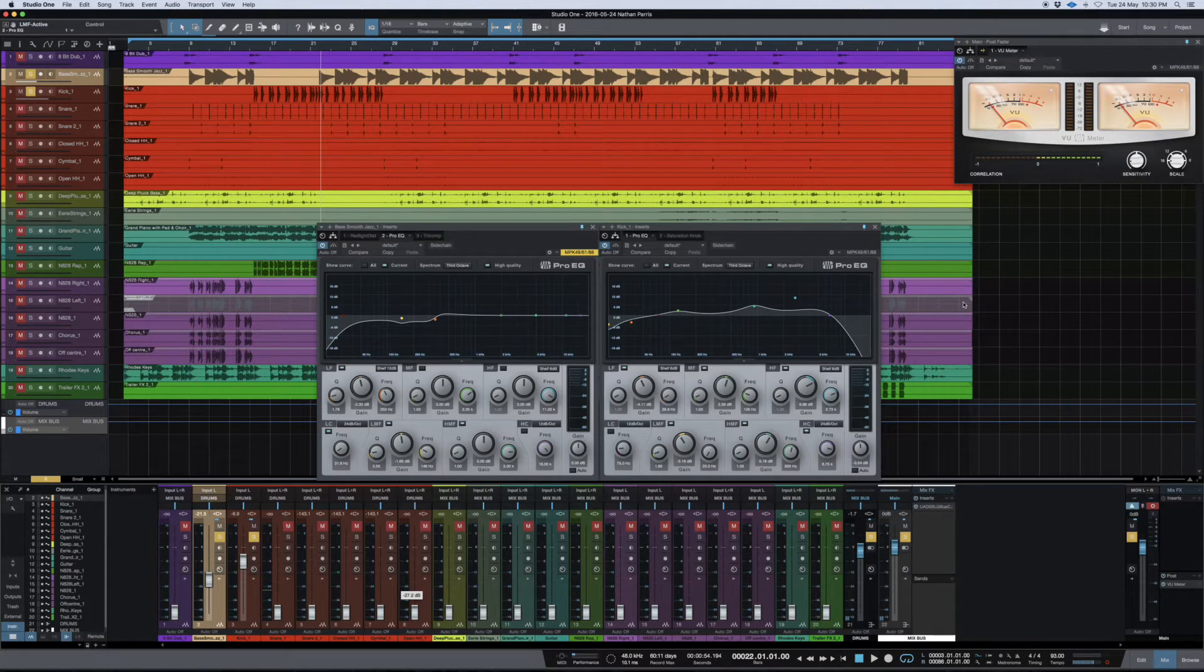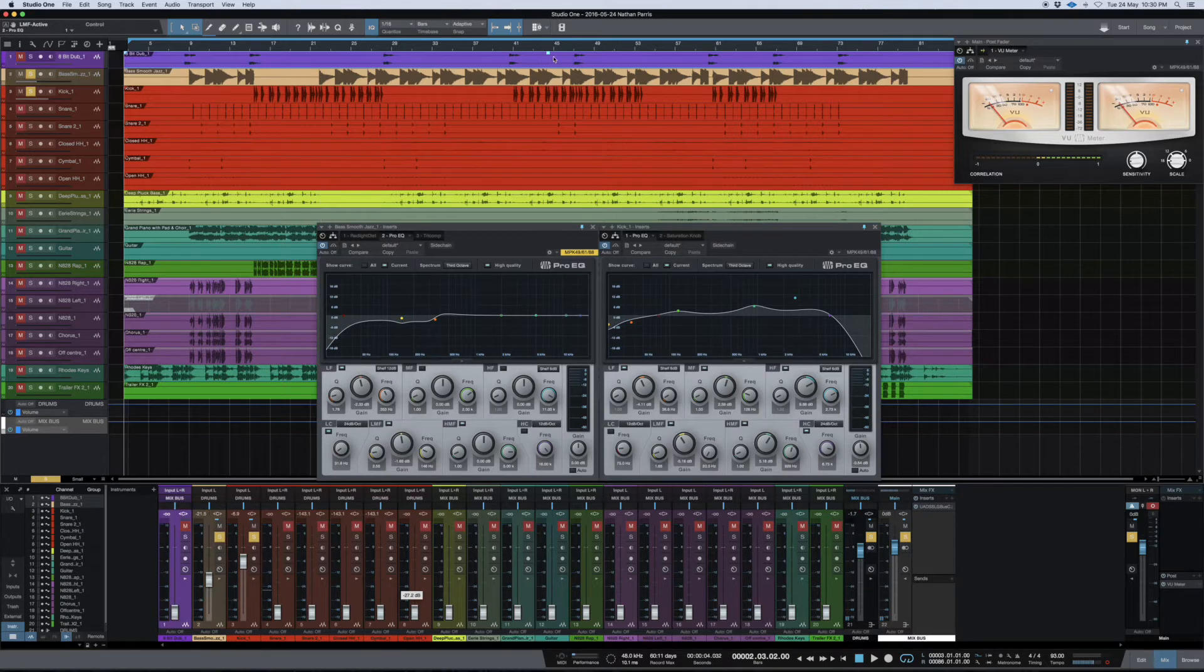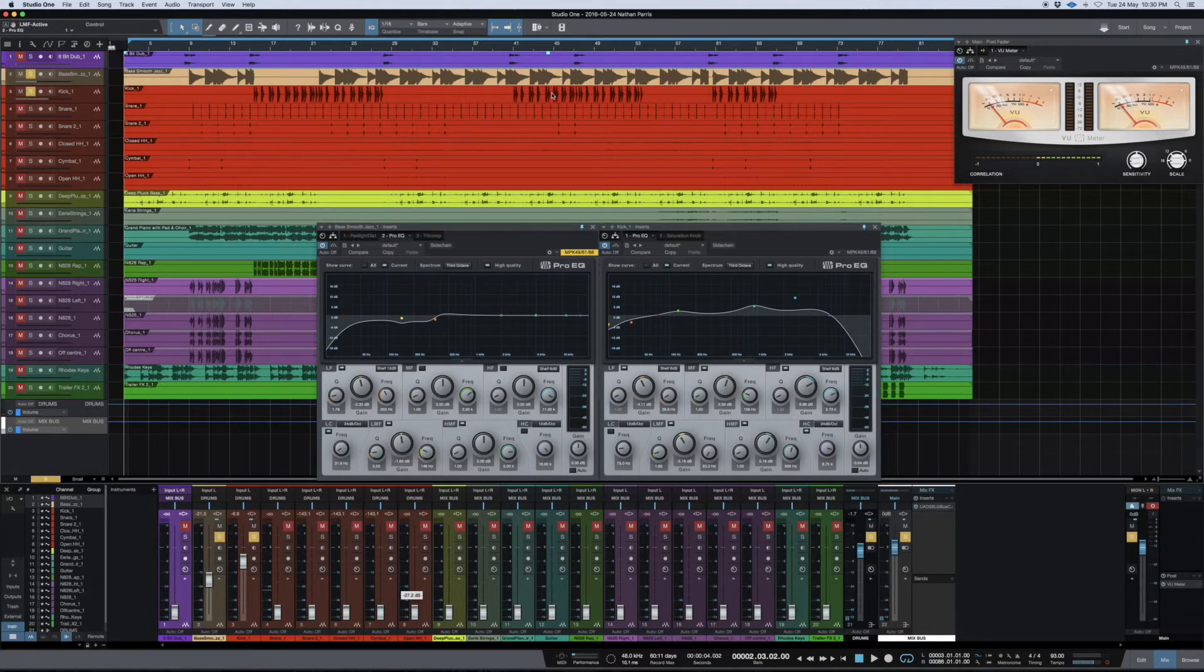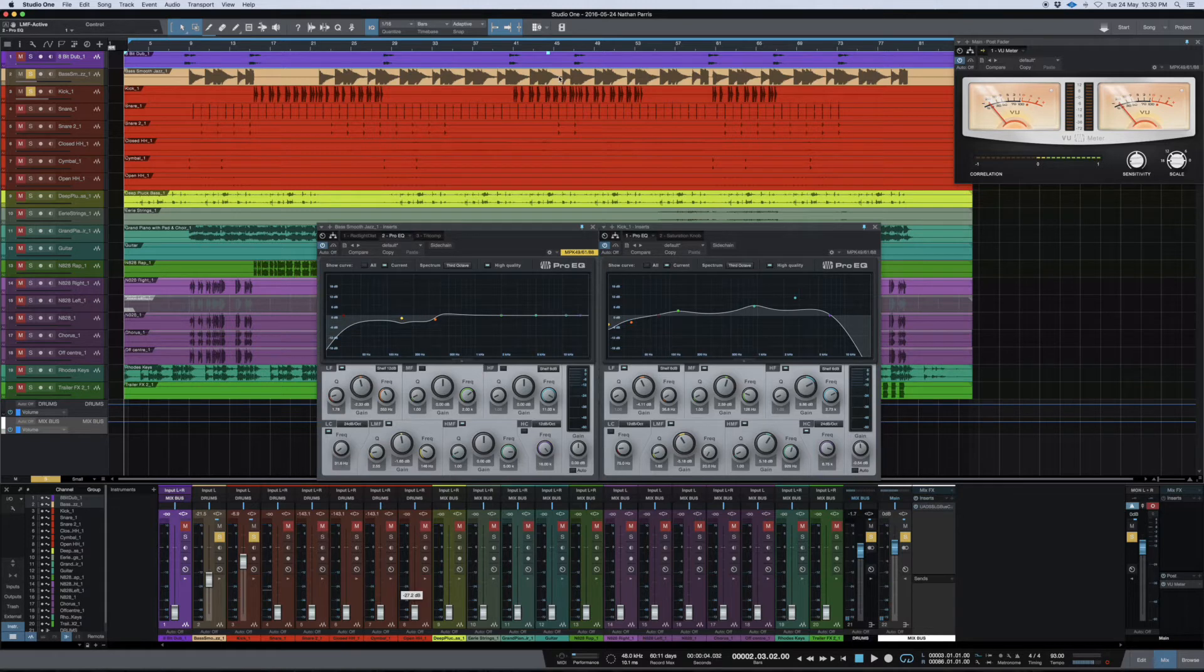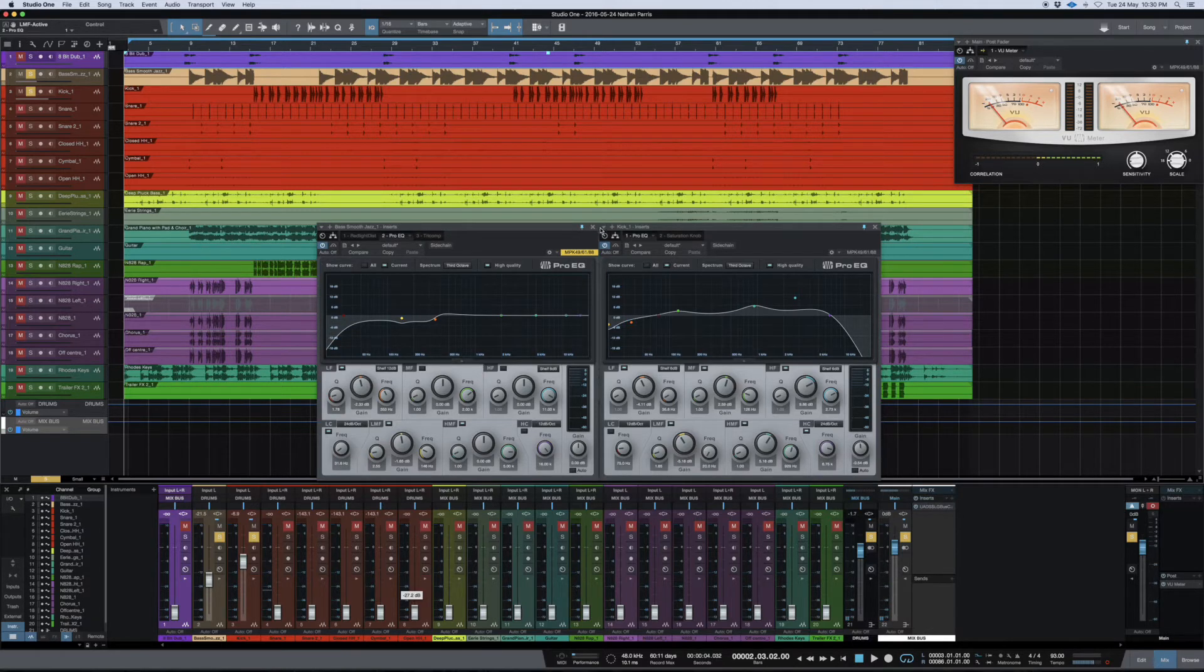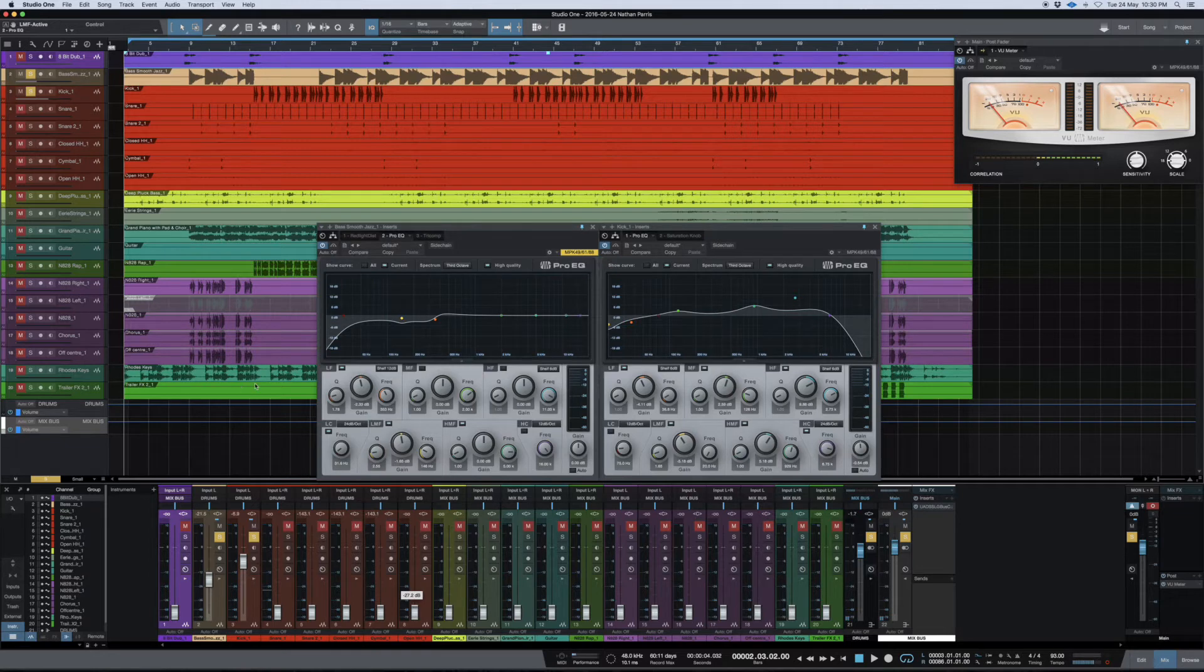The other thing I want to point out is with the instruments within Studio One 3, I'm pretty sure you might be able to do this with previous Studio Ones and even other DAWs. I'm sure you can do the same thing, but I know for sure this is a great feature within Studio One.